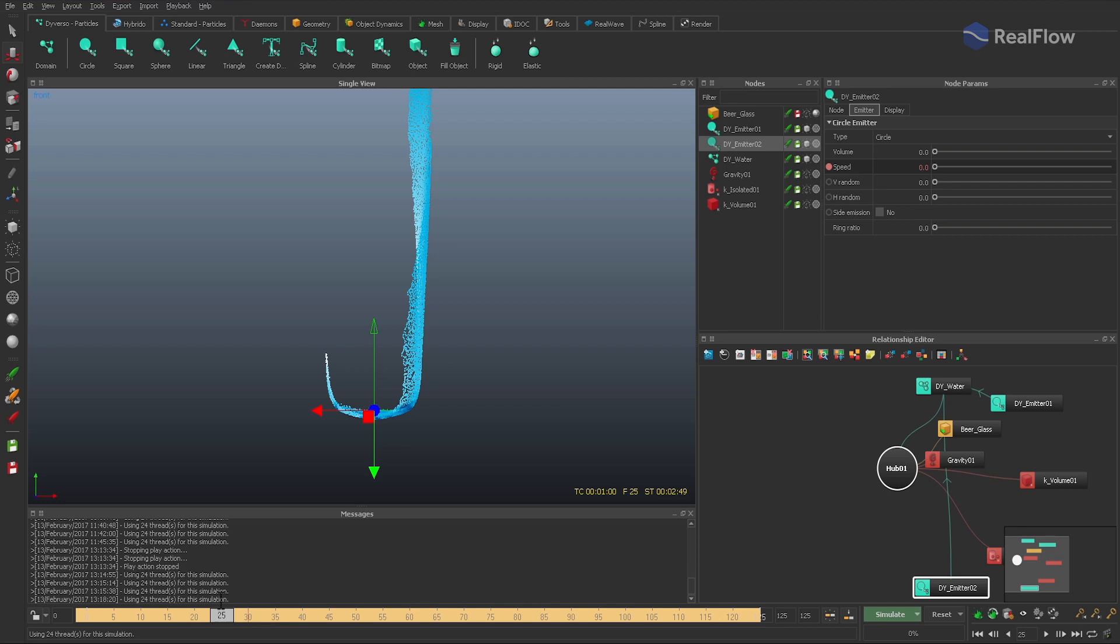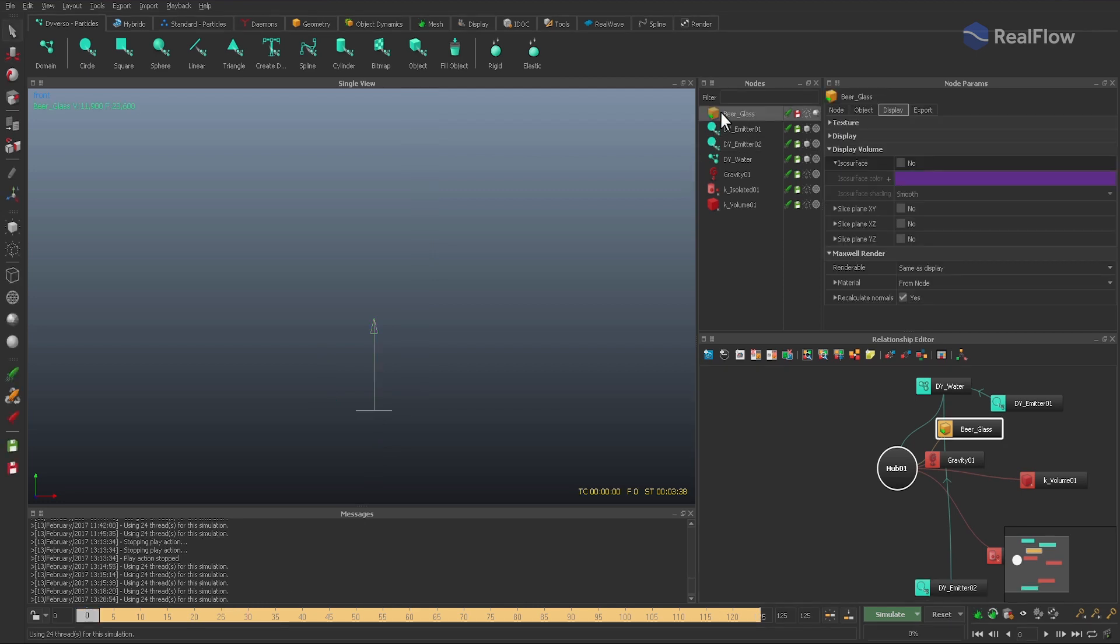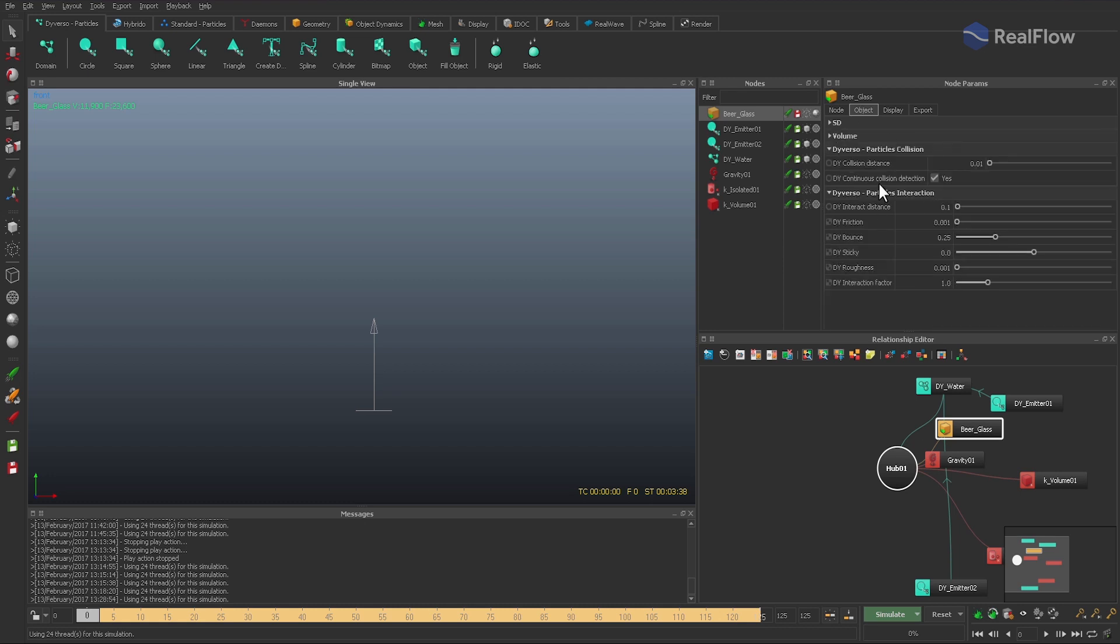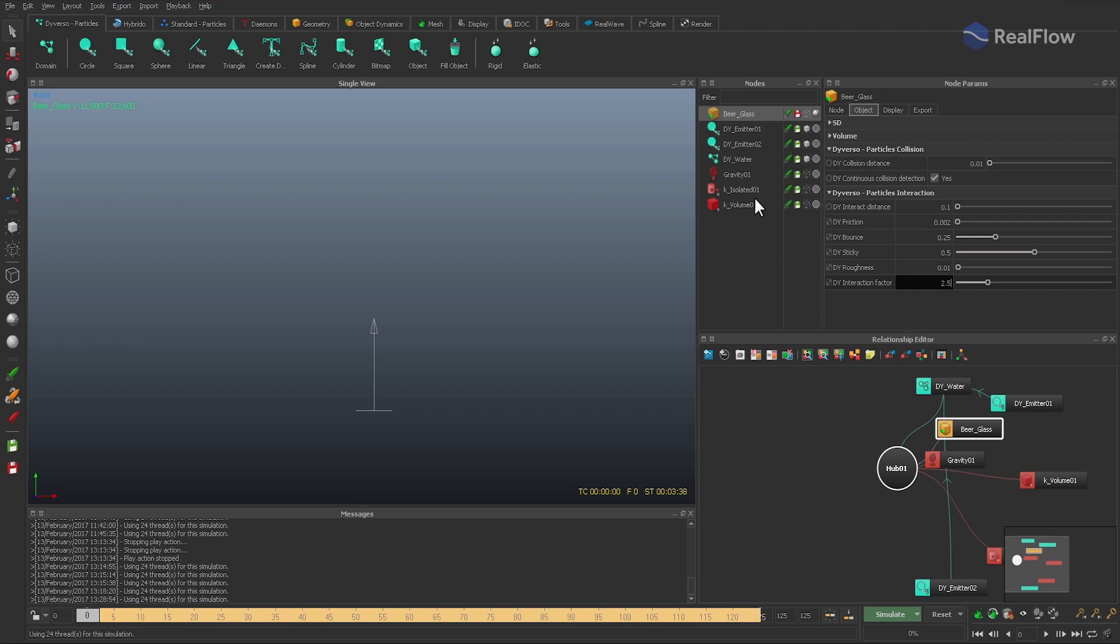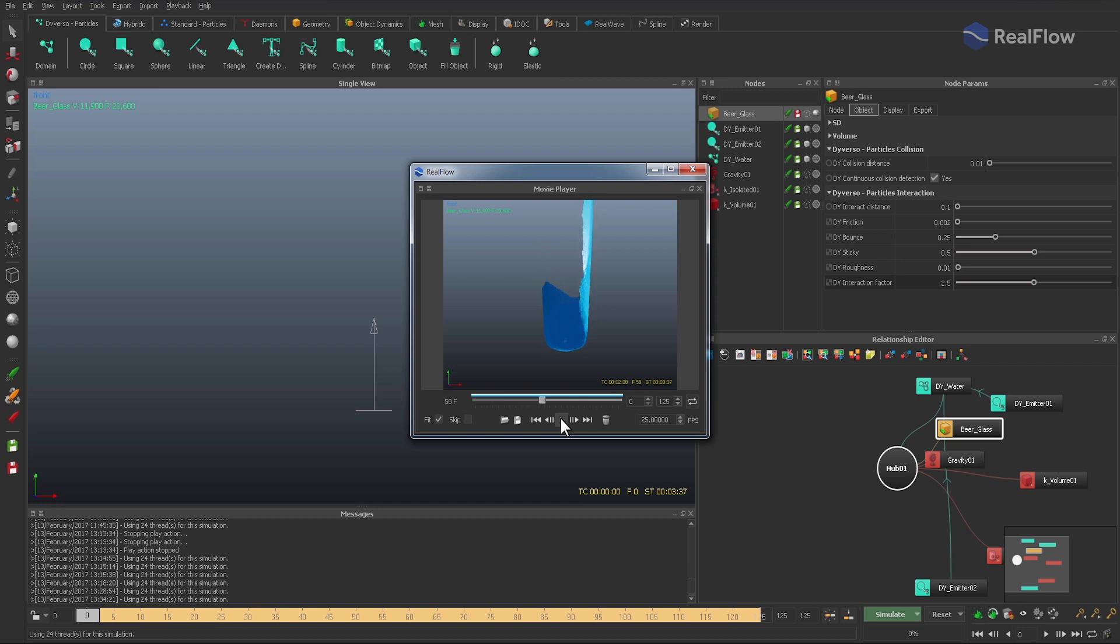Now it's also a good opportunity to adjust the glass's parameters for the interaction with the fluid. Most probably you have to experiment a little bit with different settings here. And then we are ready for another simulation. The result is good, although it would be nice to have more splashes.